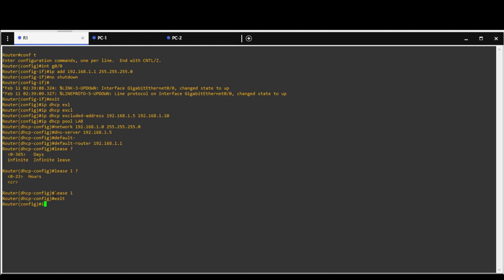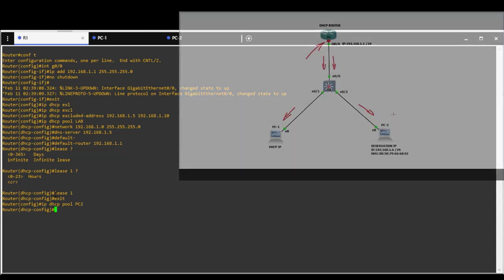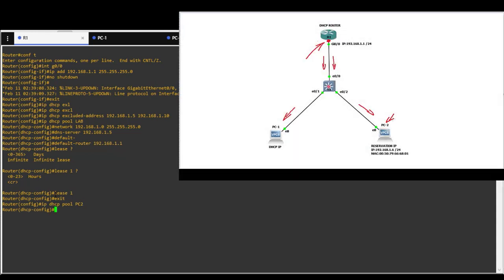To set up IP reservation for PC2, I will create new DHCP pool PC2. This is up to you how you will name it. Host IP address to be from excluded pool range.